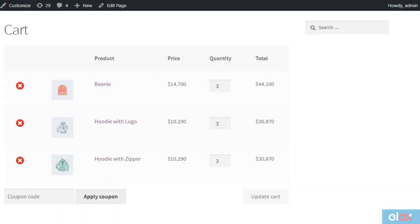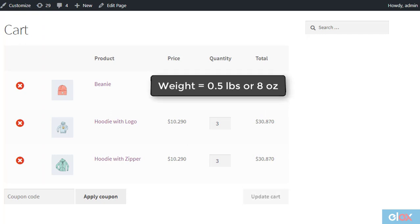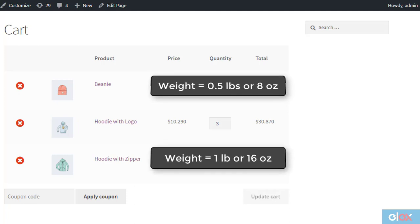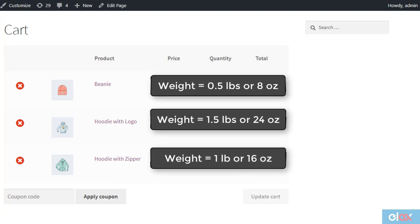Let us take a look at example scenarios for each of these options. Suppose a customer is purchasing three units each of the following products. Beanie, weight 0.5 pounds or 8 ounces. Hoodie with zipper, weight 1 pound or 16 ounces. Hoodie with logo, weight 1.5 pounds or 24 ounces.